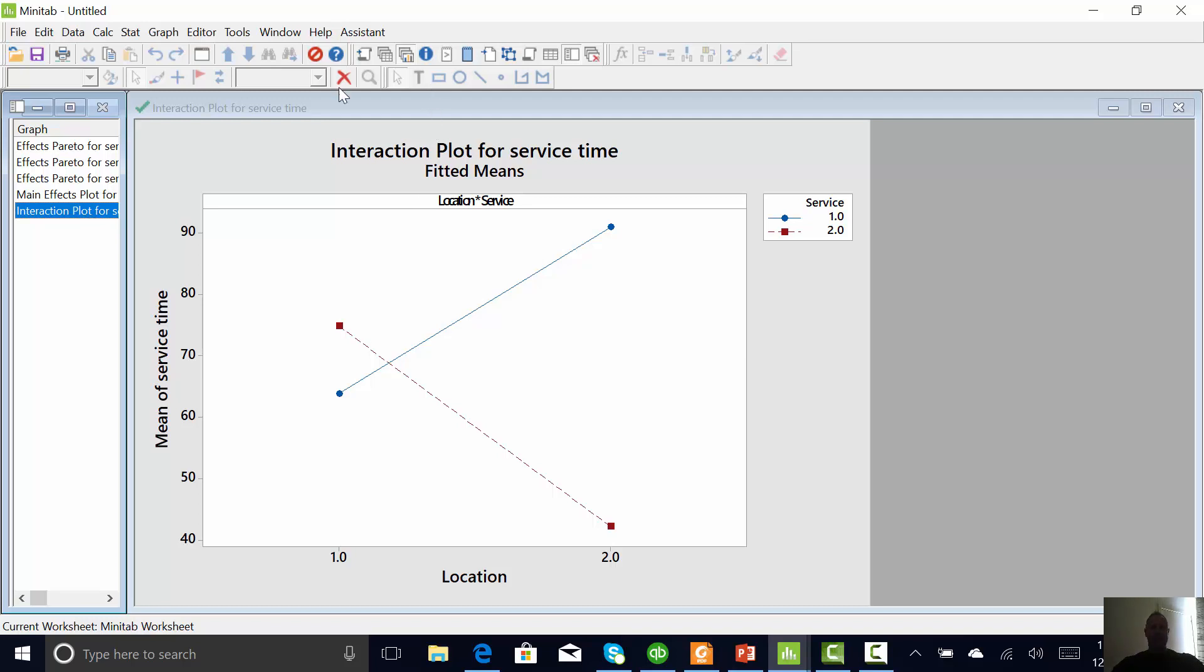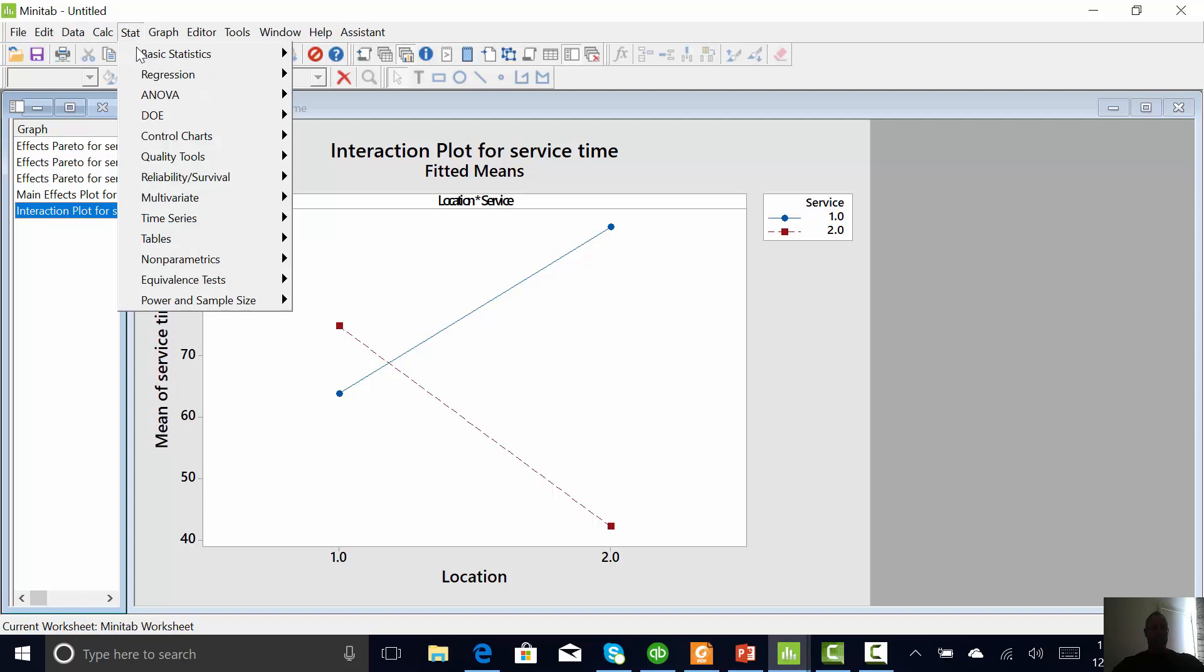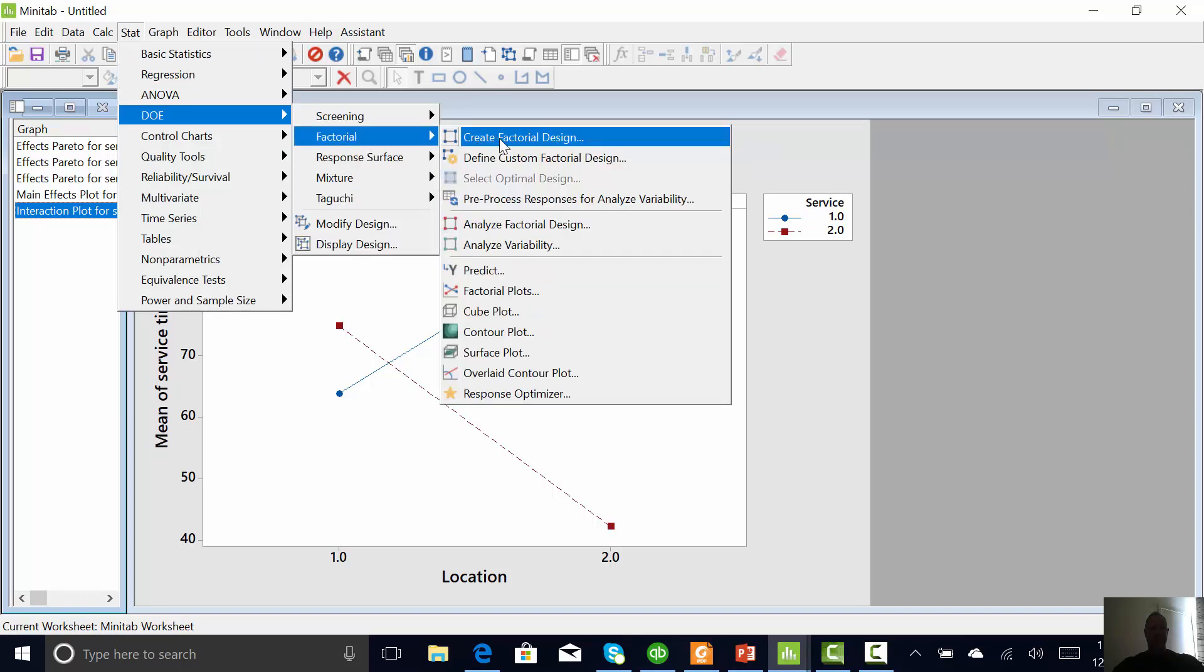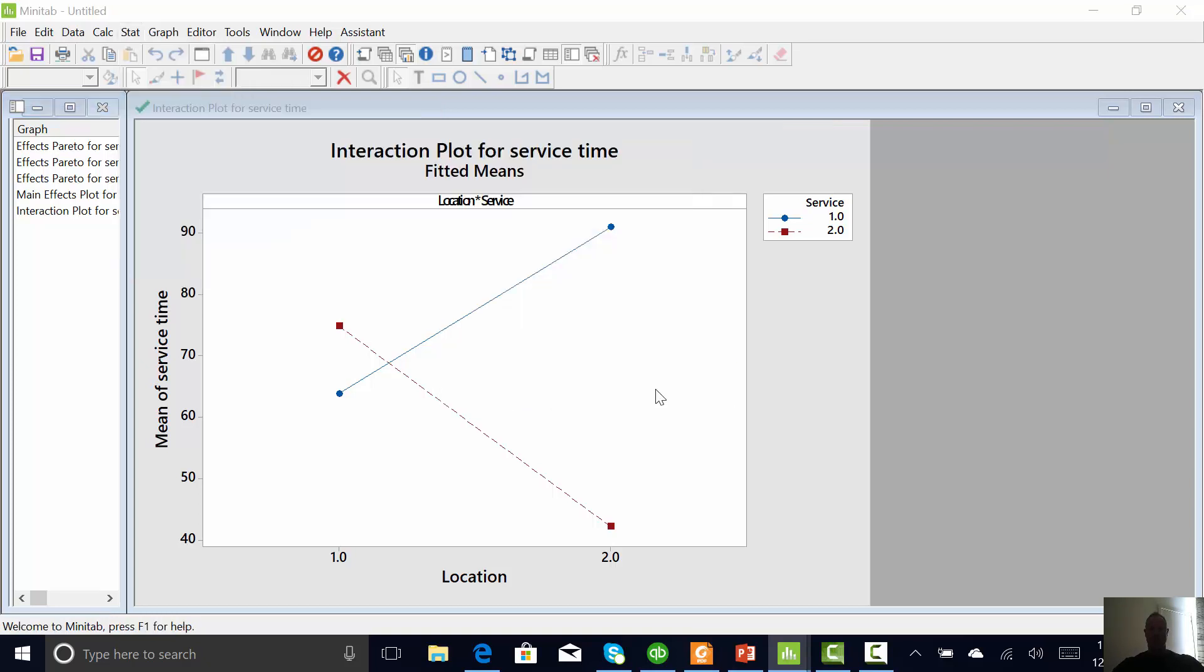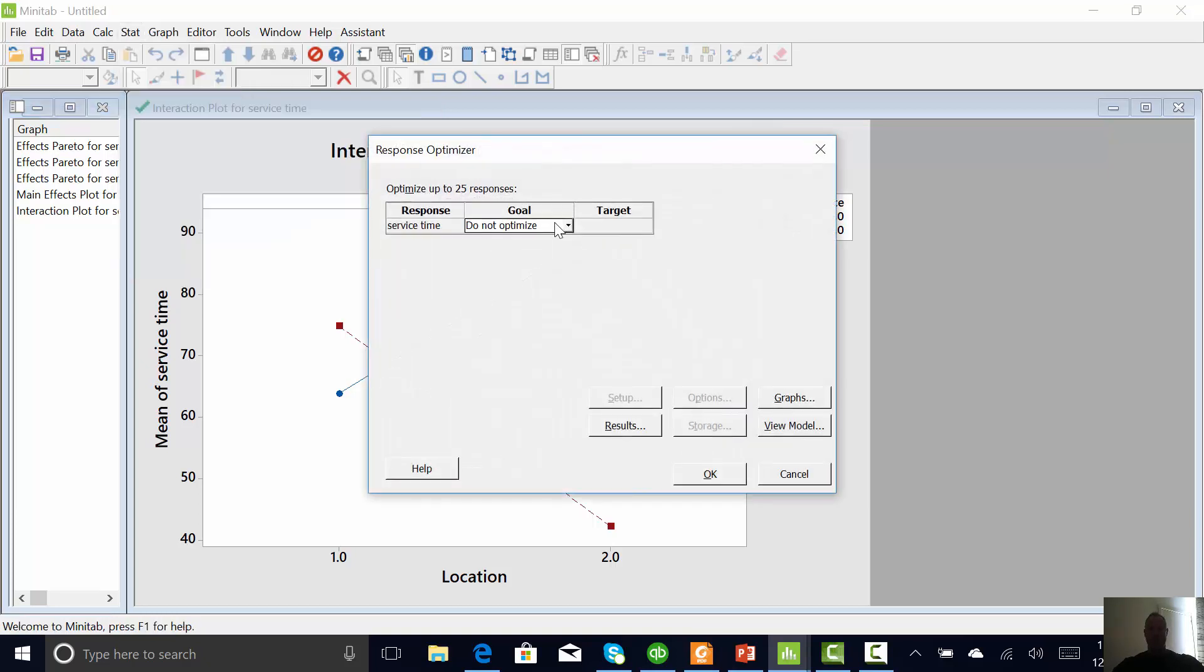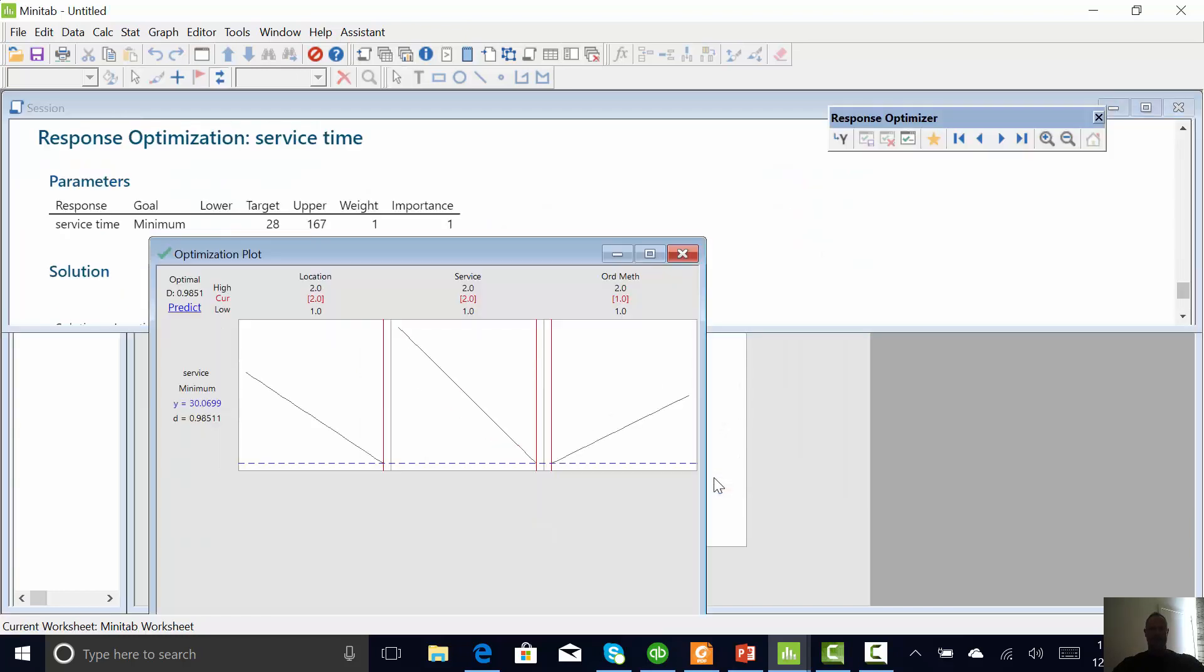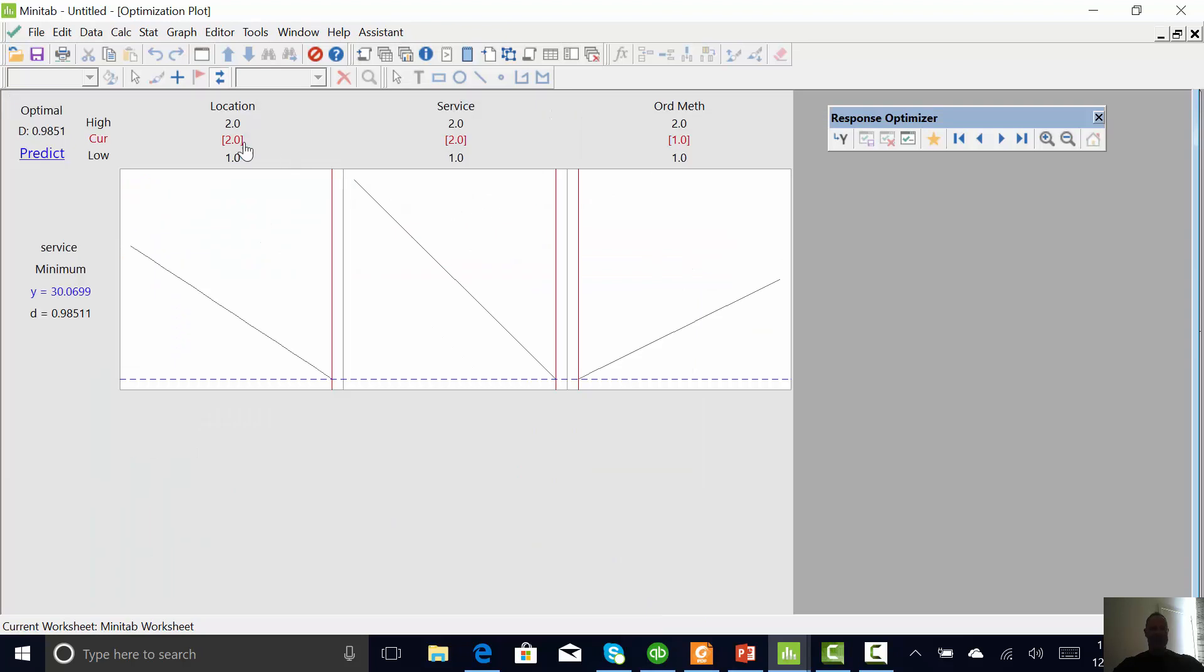So finally, I'm just going to go stat DOE factorial. Let's see what the optimal setting is. I'm going to go to response optimizer. And I want to minimize cycle time. And I'm going to hit OK. And basically, if we want to get lunch fast, we need to go to location two, service method two, order method one, and we will be out in 30 seconds. So I believe that was Miami Garden's drive-through by the number, if I recall.